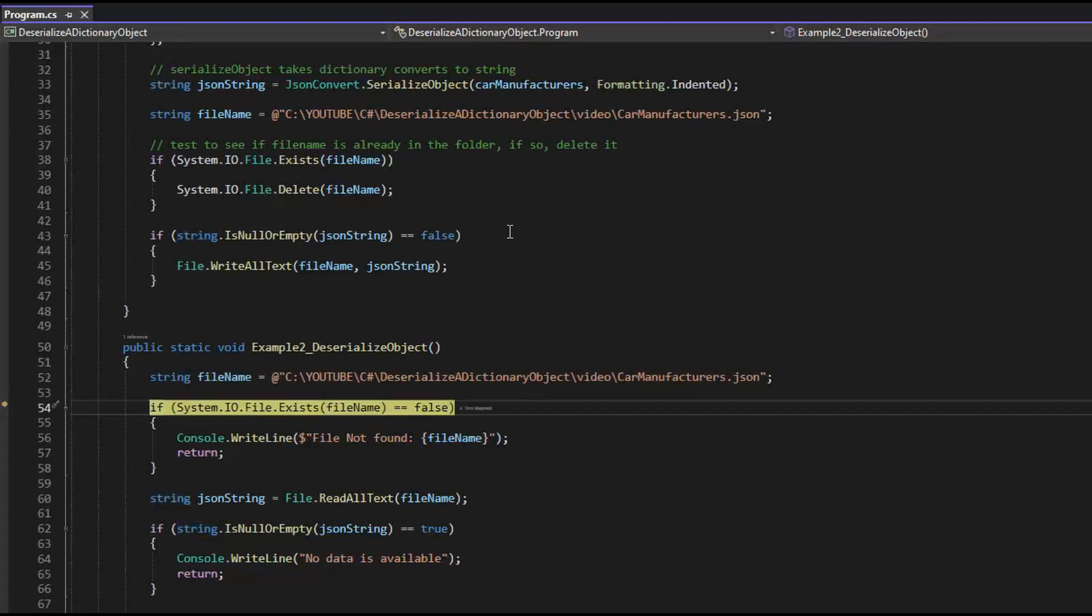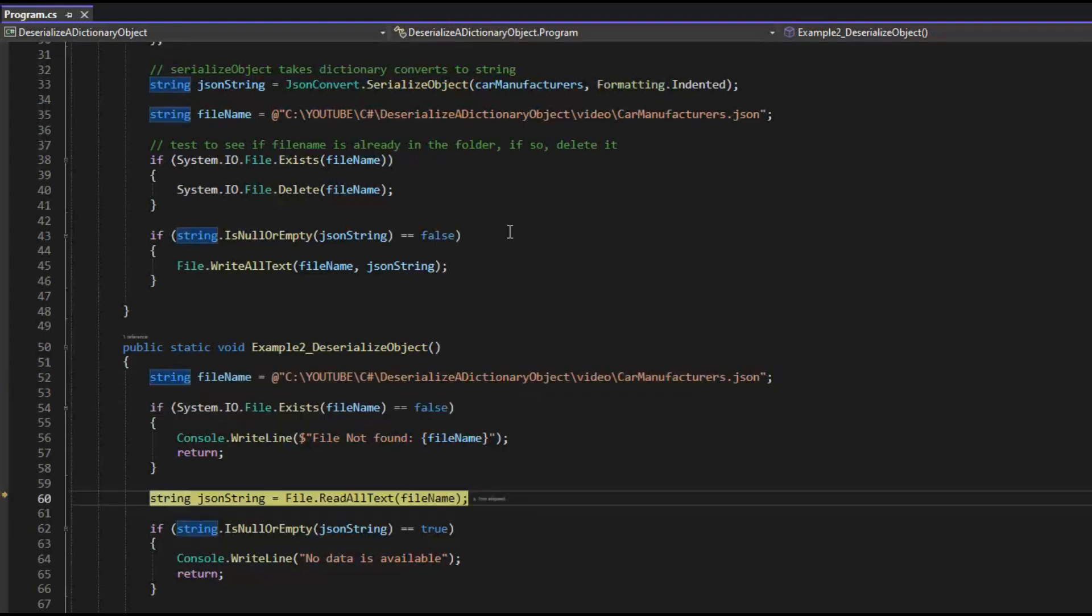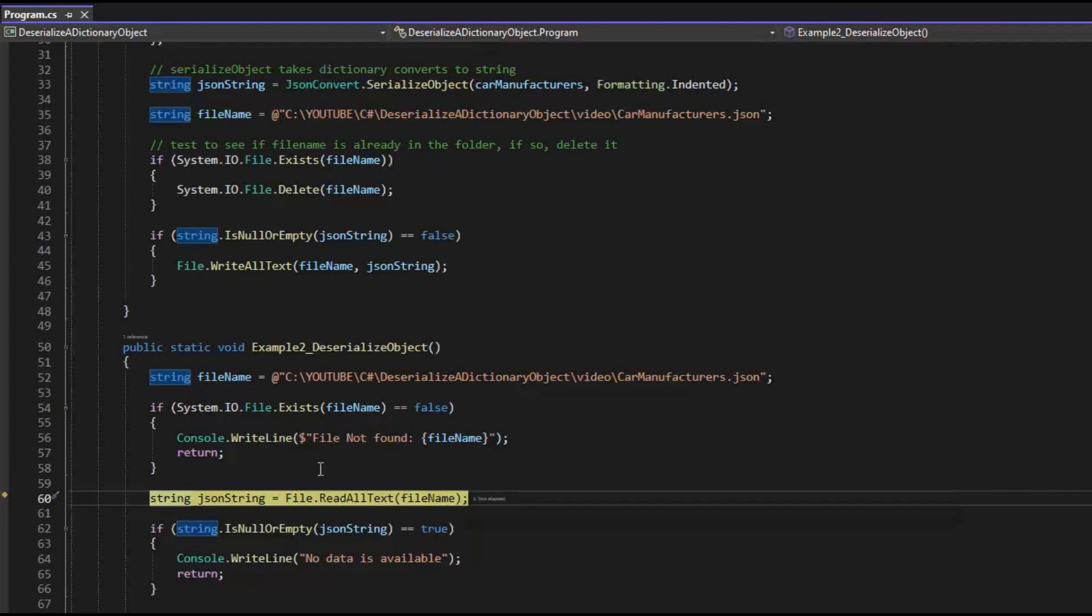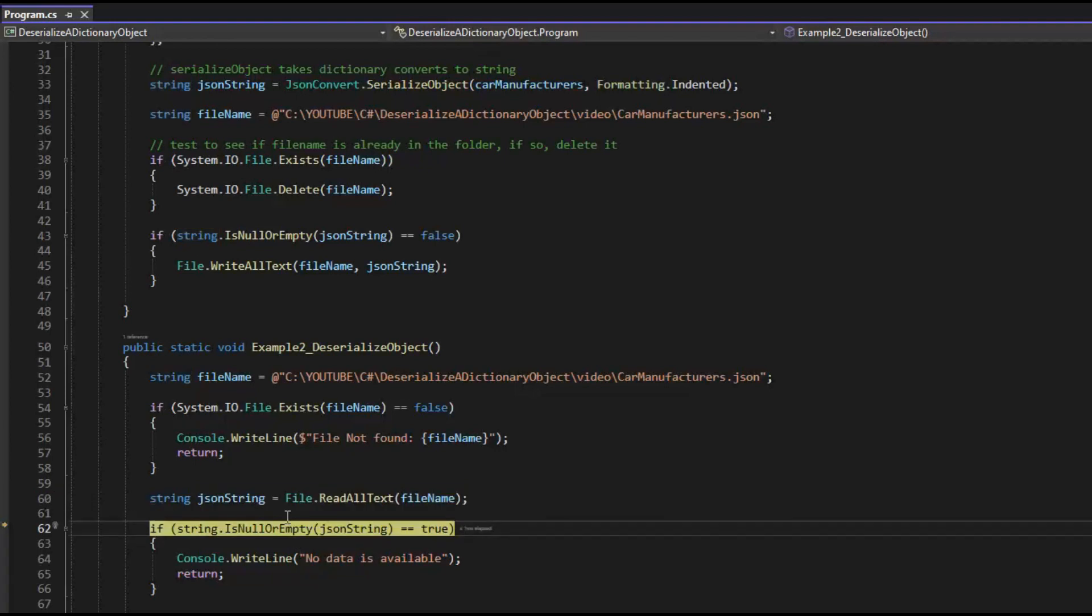I make sure that file is there. Now I'm going to do a file read all text on that file name and store the content into JSON string. We're going to make sure that string, JSON string, is not null or empty.